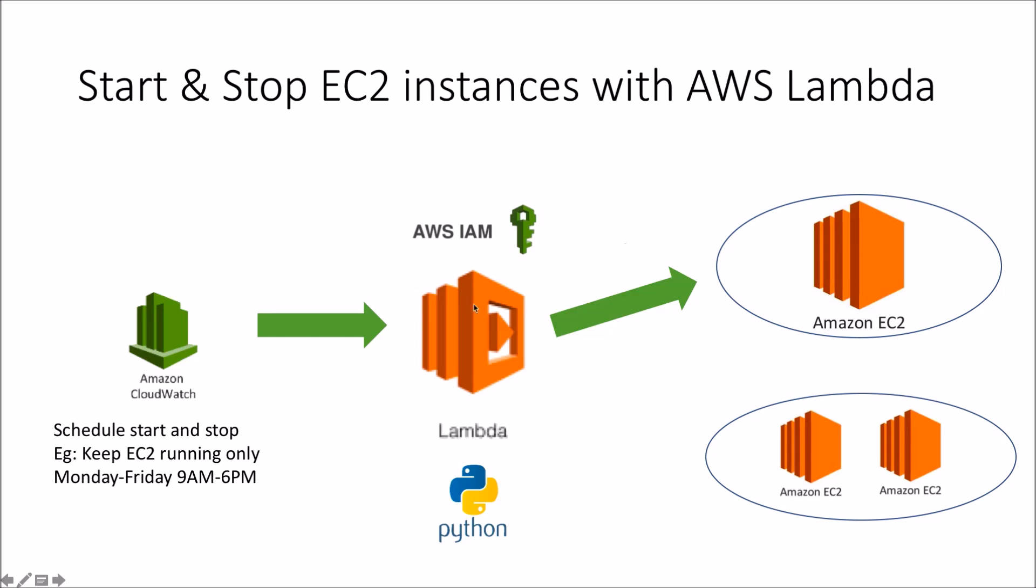Now given that the AWS Lambda function will need permissions to EC2 to perform the start and the shutdown or the stop, we will be utilizing IAM policies. And then finally the code itself has been written using Python. So much of our time we'll look at the Lambda function which has been written in Python and within Python using the Boto3 library and within the Boto3 library we'll access EC2 resources capabilities.